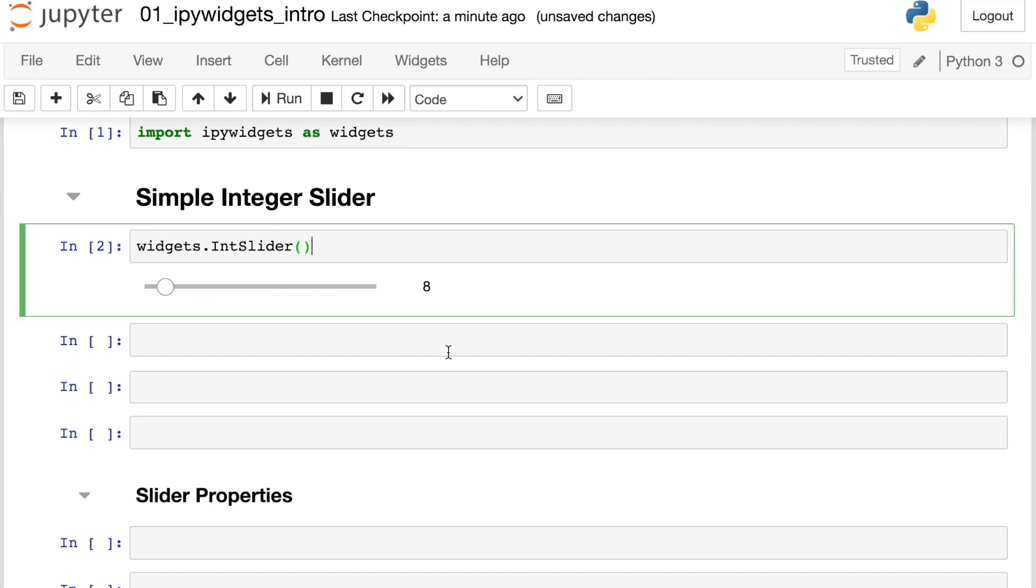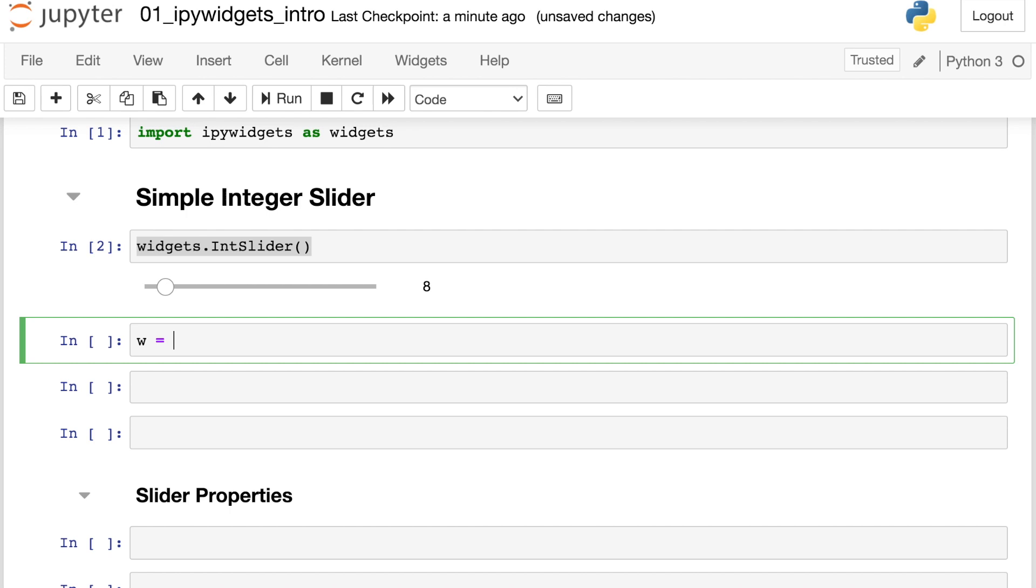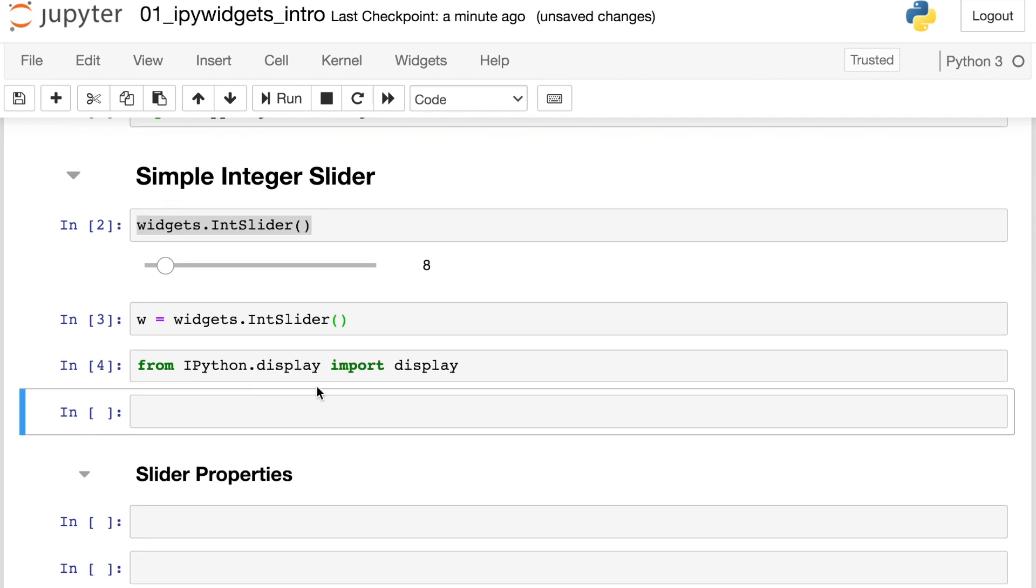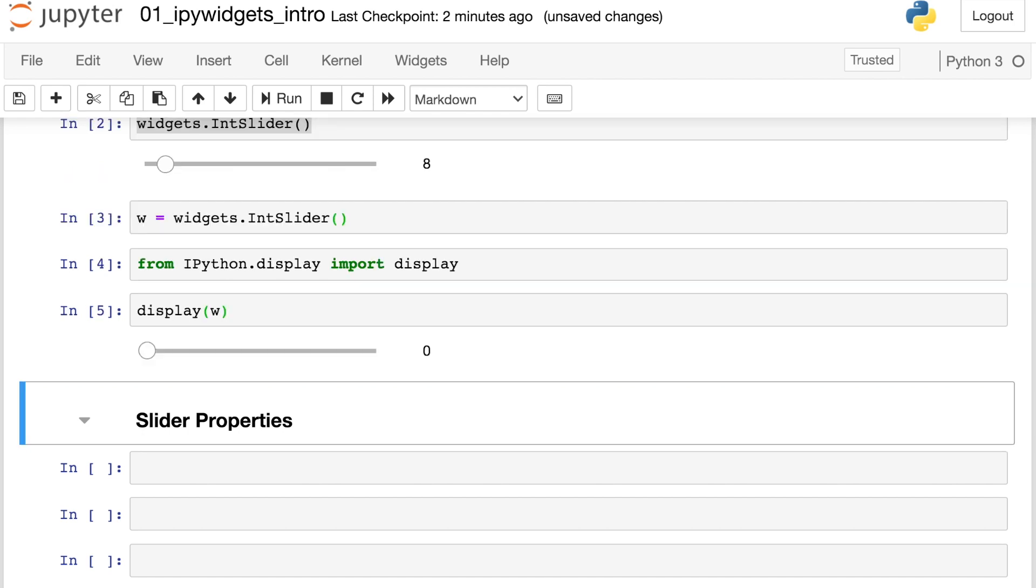So by default, that will render in our Jupyter notebook. But another thing we can do is actually give this a name. So let's actually save it as a Python variable. And then we could use the display library to display this variable later on. So to do that, we'll go ahead and grab the display function from the ipython.display module. This ipython.display module is useful for displaying various objects in your Jupyter notebooks. And specifically, this display function will help us render objects on the front end. So let's go ahead and now display that w integer slider. So that renders our widget and we can go ahead and interact with it as before.